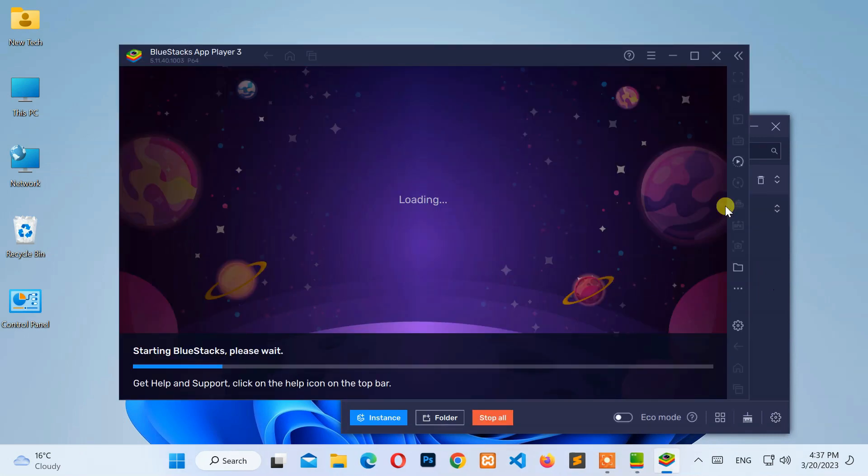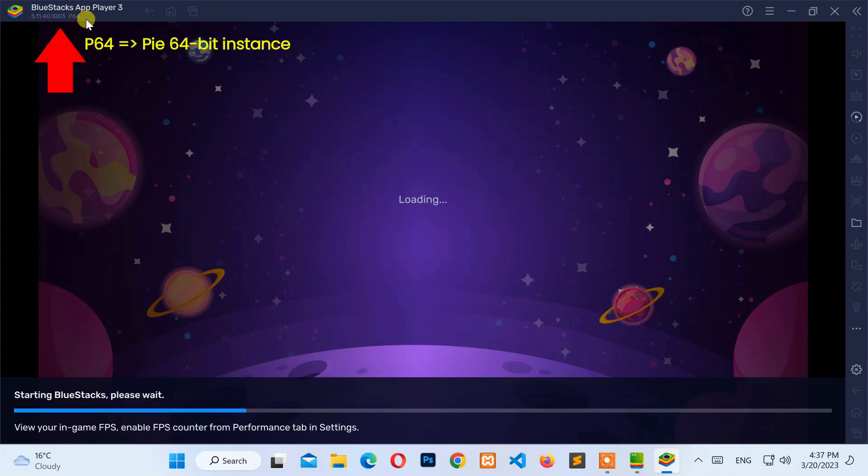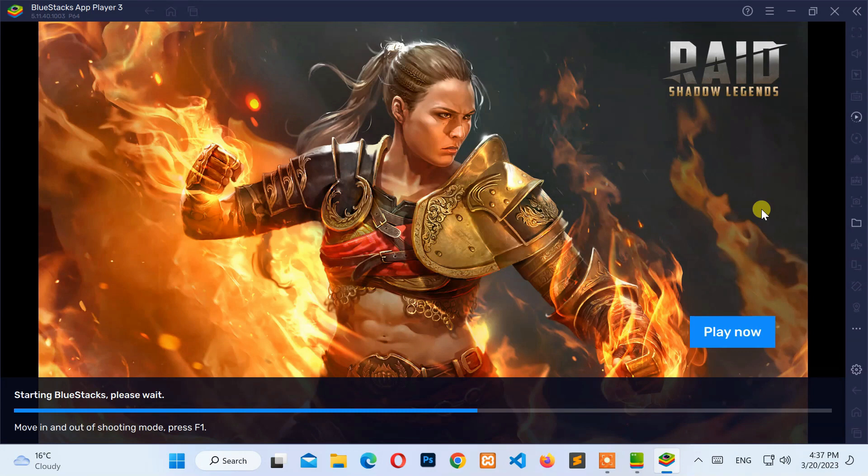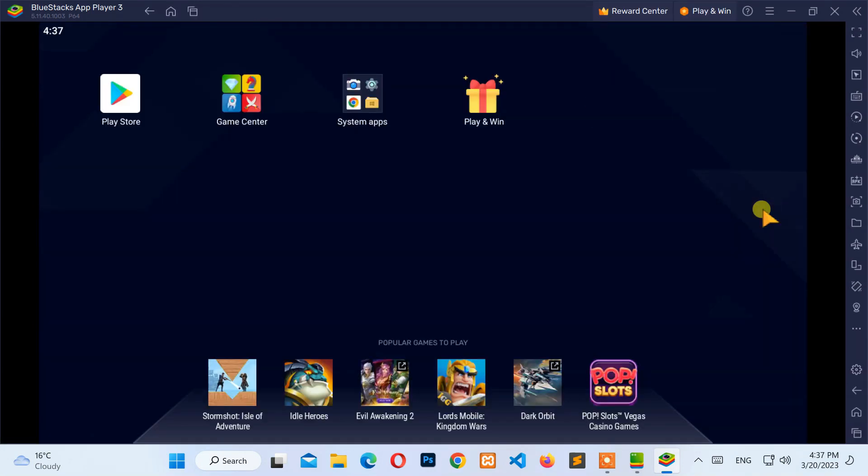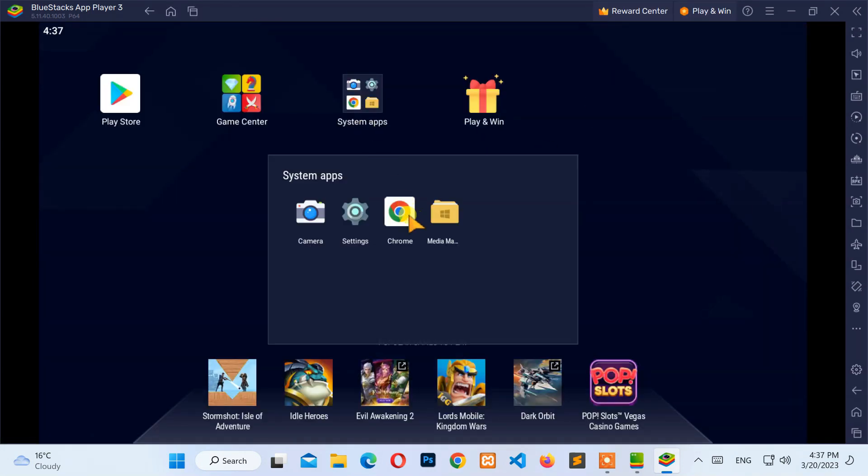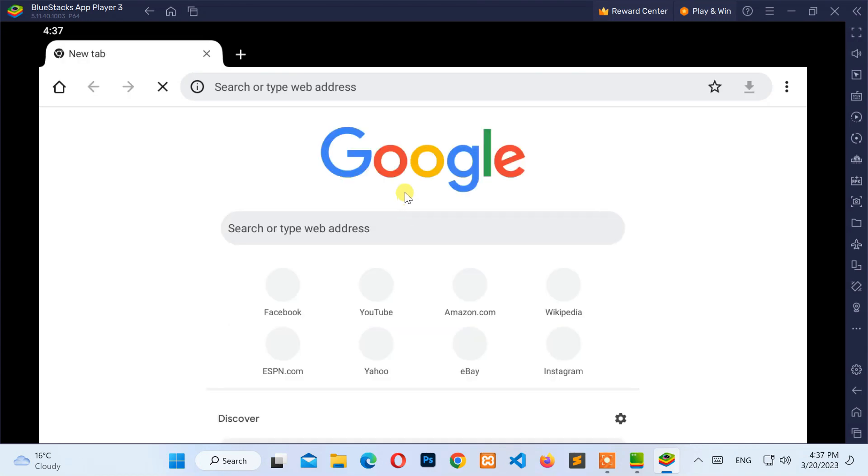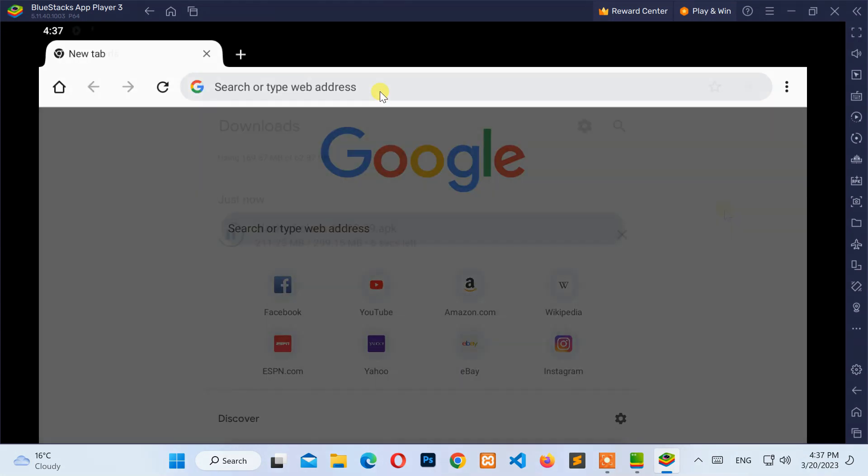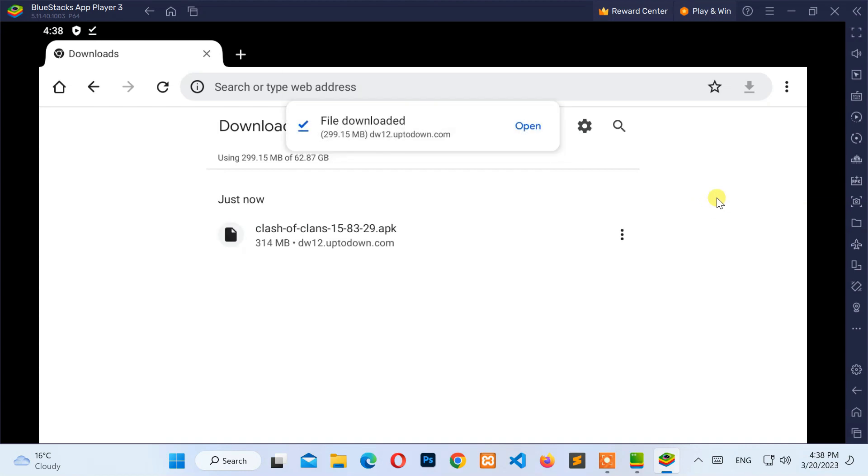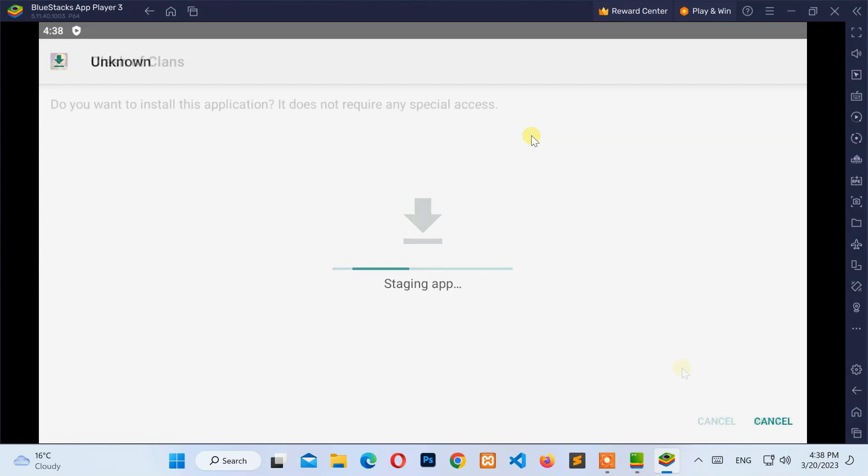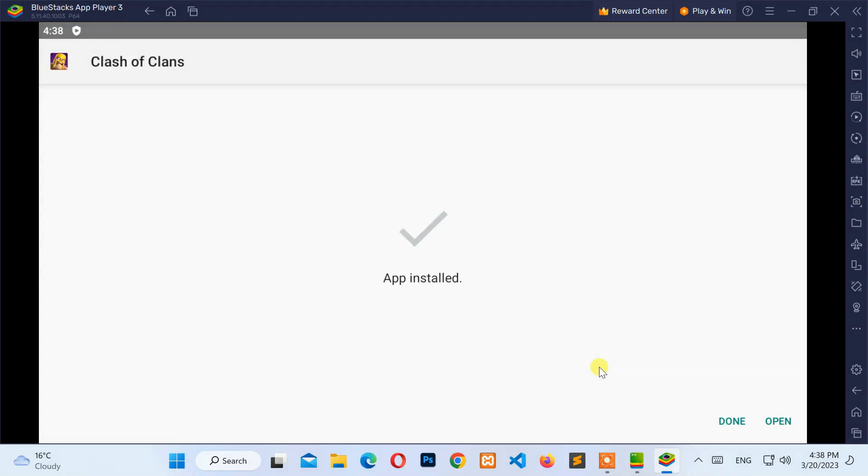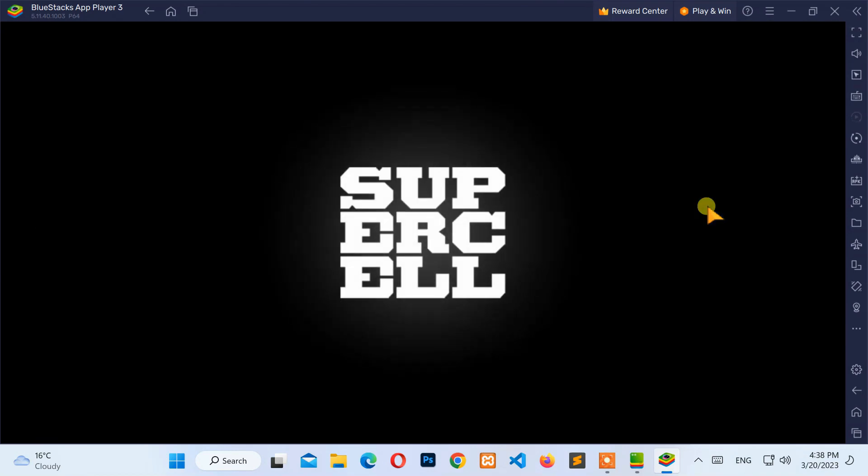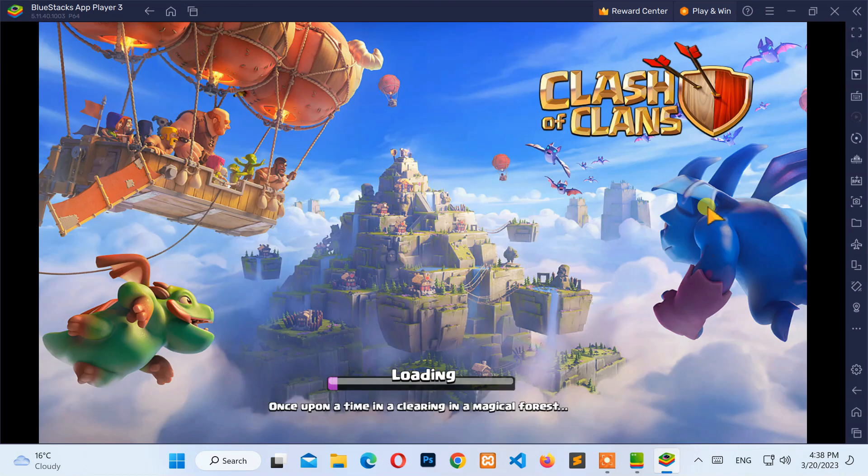Now, check your game or application. The image shows you the same. Great. It's working.